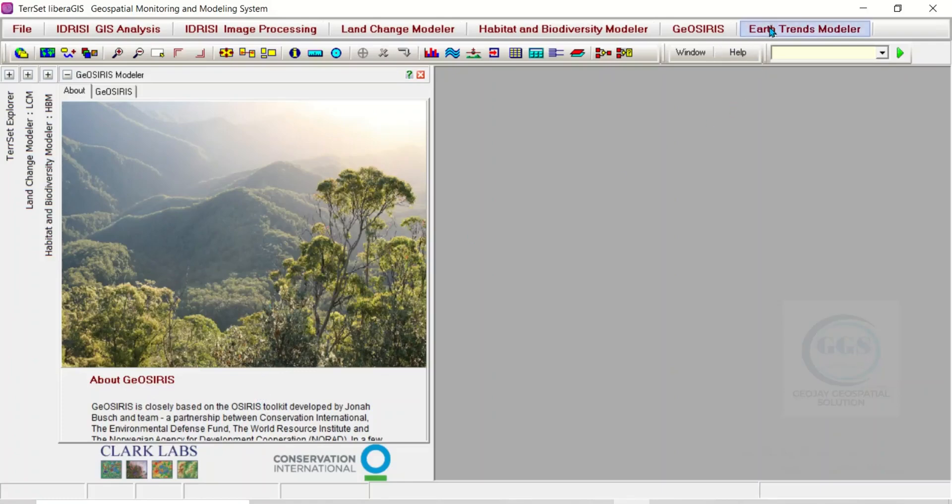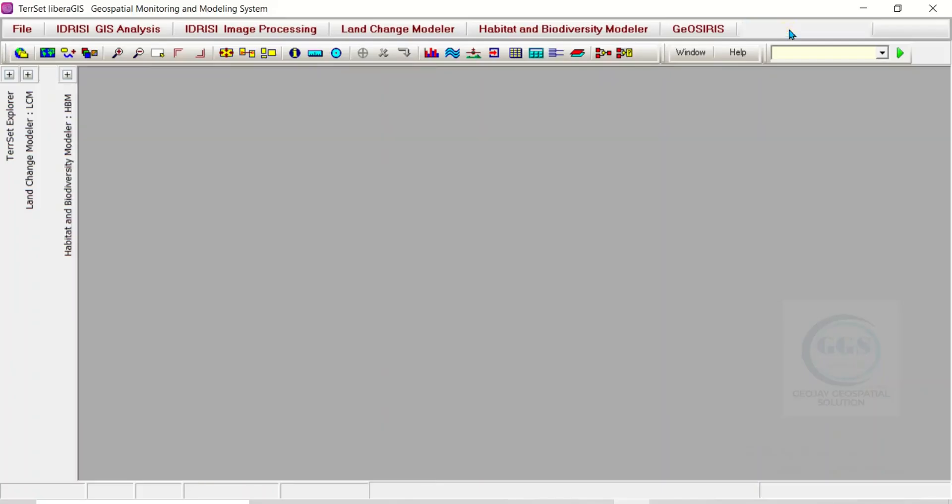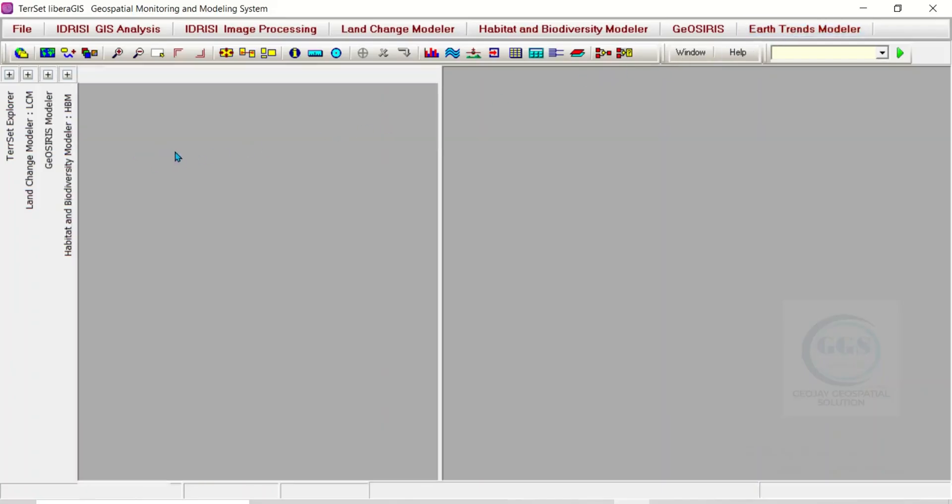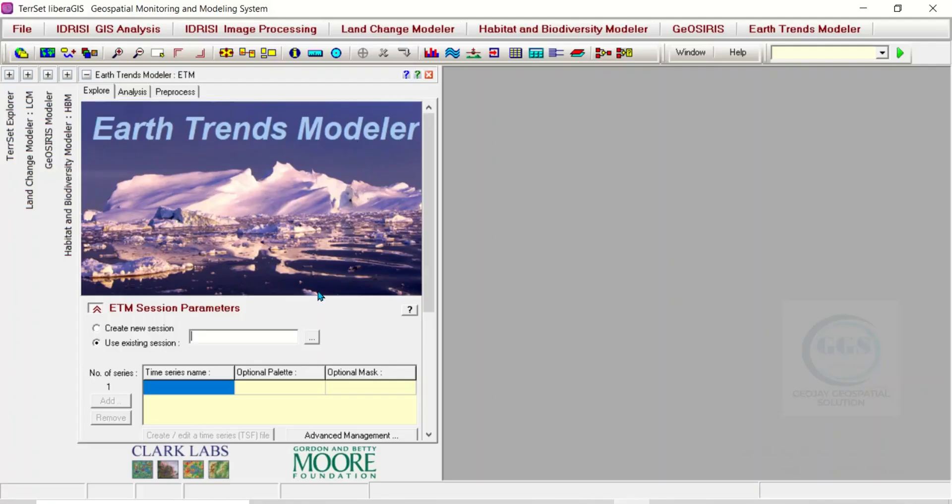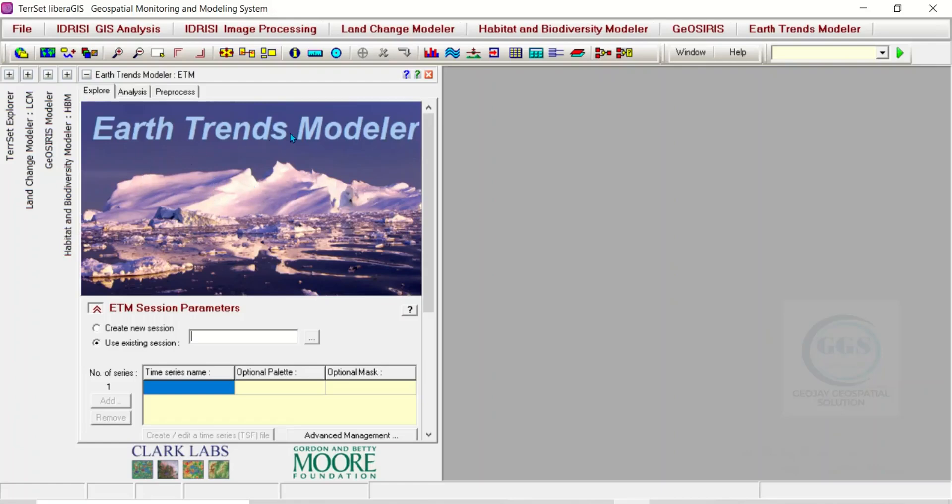Lastly, if you look at the Earth Trends Modeler, this is an integrated suite of tools within this software for analysis of image time series data associated with Earth observation remotely sensed imagery. If you are looking at Earth trends, the tools are here to do the analysis.